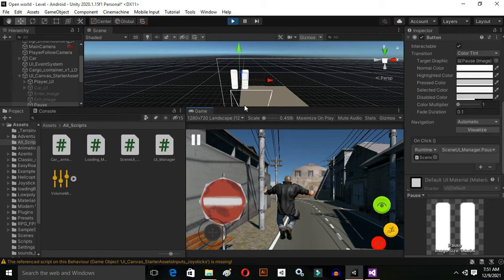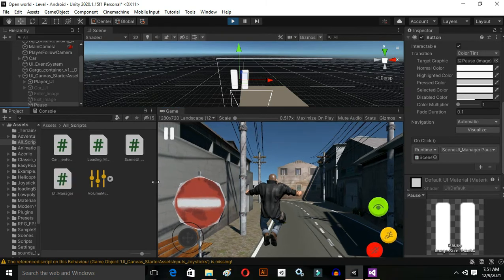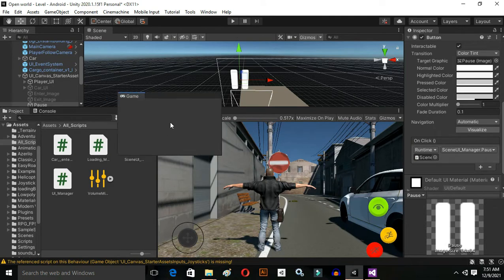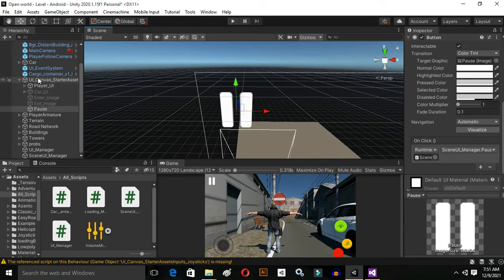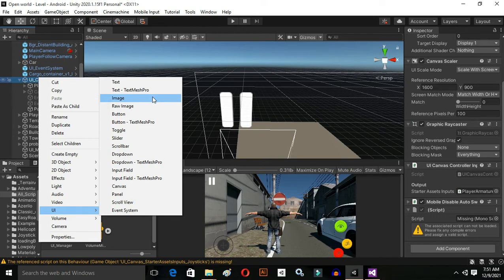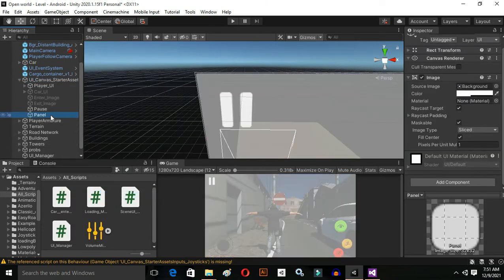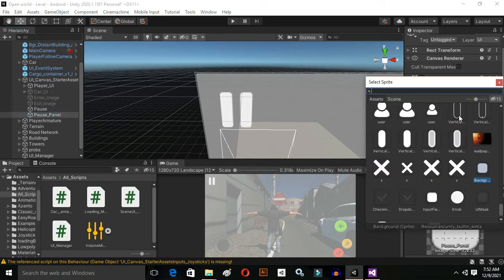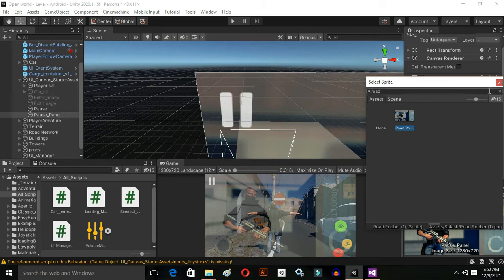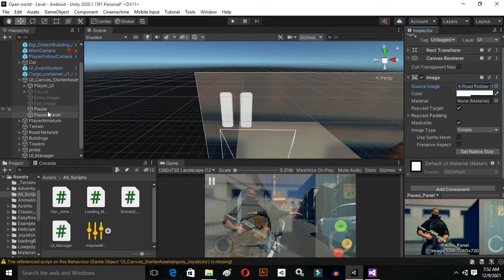Now, what if we want to go back and resume the game? For that we will make a new function, but before making the function we have to make a pause panel. Right-click, go to Create UI, and I think a Panel is good. Rename it to 'PausePanel' and select the background image — I have one image from the previous video. I'll select it, but it's too transparent so I'll decrease the transparency.